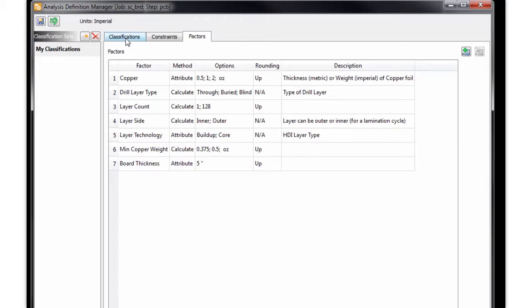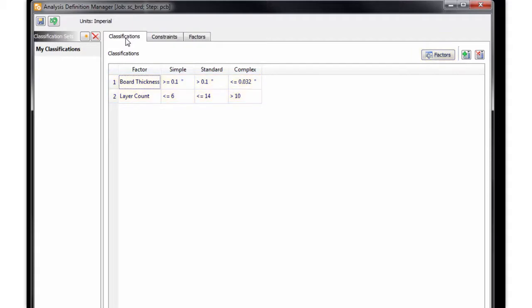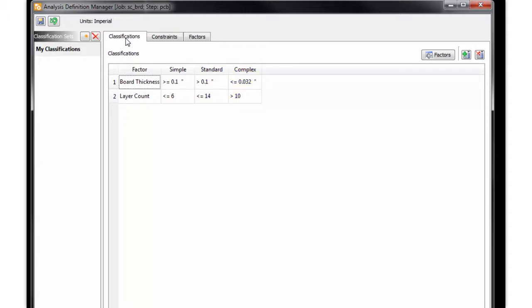So now let's jump to the second step of the setup process by defining my classifications. I went ahead and added three classifications, which can easily be done by selecting the Add Classifications icon. Additionally, I added the factors I wanted to use to classify the designs by selecting the Factors icon. As you can see, I've set Simple to any design less than or equal to six layers with a board thickness greater than or equal to 100,000s, while any design less than or equal to 14 layers with a board thickness of greater than 100,000s would take on the classification of Standard. And as you can see, I also set up the factors for my complex design as well.